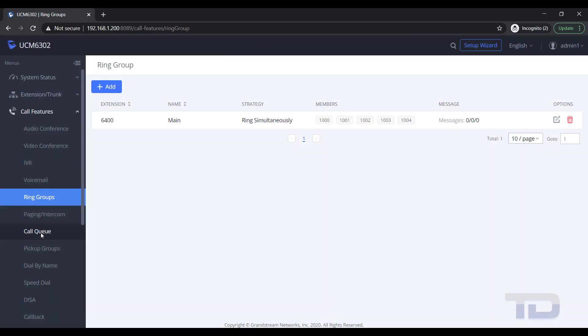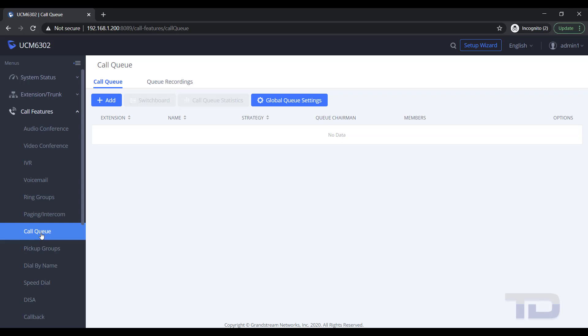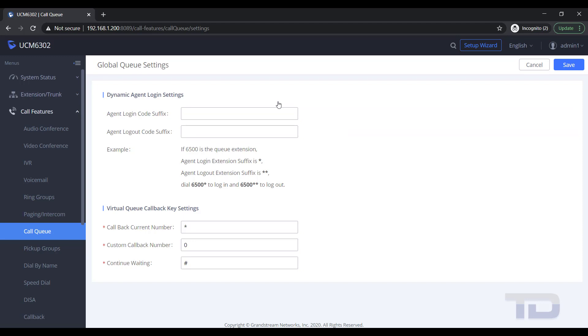To create a queue, go to Call Features and click Call Queue. By design, there are a lot more settings you can define using call queues. For example,